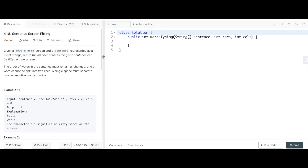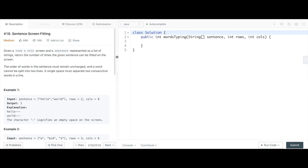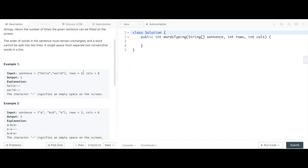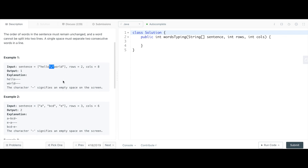This is Sentence Screen Fitting, LeetCode number 418. In the parameters, you're given a sentence which is really a string array, and you're given a number of rows and a number of columns. You're supposed to print out the number of times that you can fit this entire string array within that number of rows and columns, with a space between the words and without breaking up any of the strings in that array.